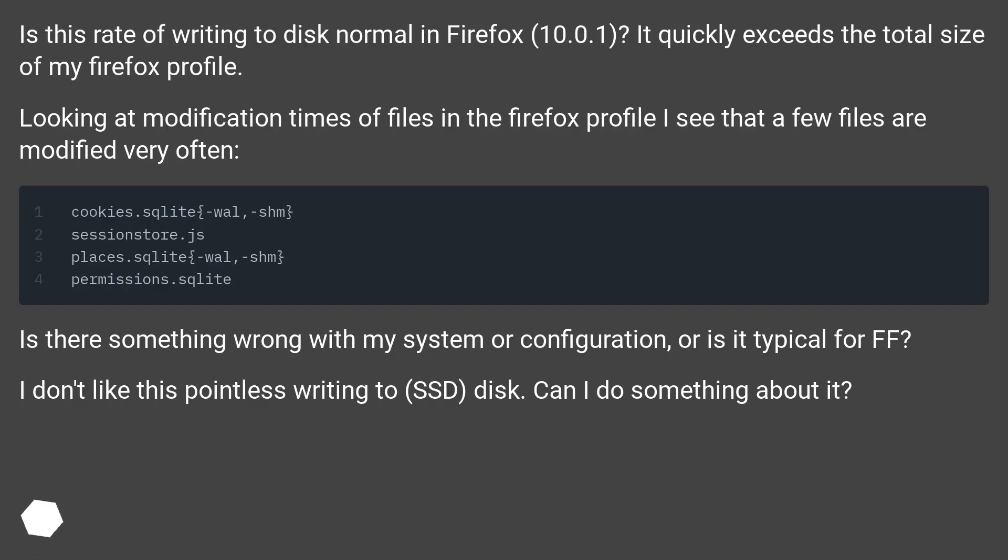Is this rate of writing to disk normal on Firefox 10.0.1? It quickly exceeds the total size of my Firefox profile.